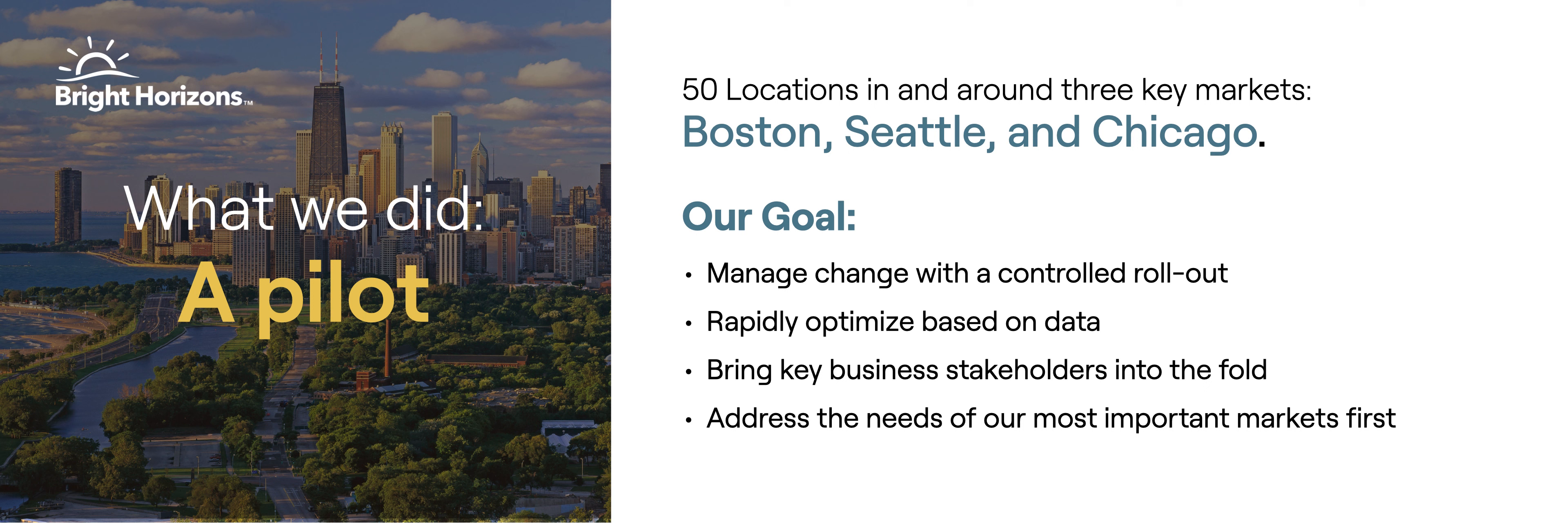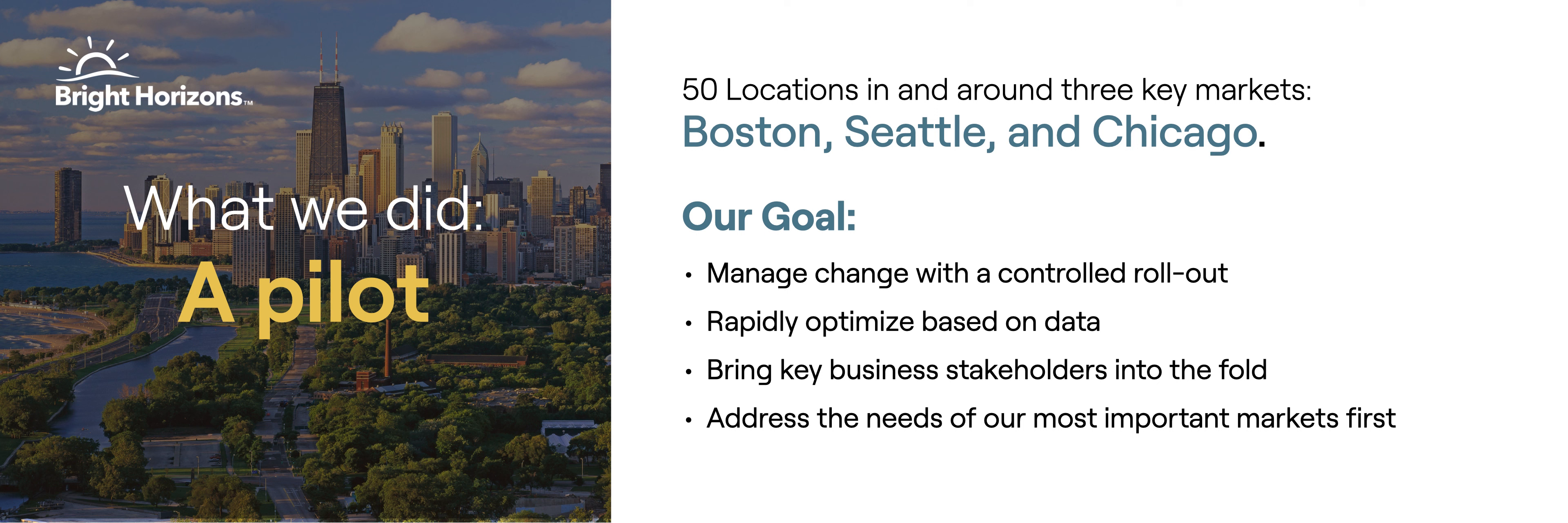We rolled out in about 50 locations across our most difficult markets to hire in. So Boston, Seattle, and Chicago. Probably hindsight 2020, not the best locations to try it in given the fact that we had a low applicant pool. But we saw some pretty good results from that piece of it. I think we had a controlled rollout that allowed us to really optimize on the fly.